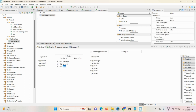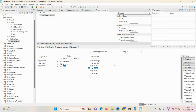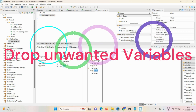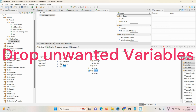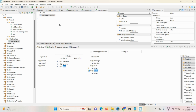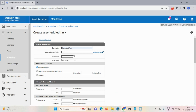Here we don't require these unwanted variables, so in real-time you can drop them to increase service performance. Click Save. We're done with our code. Now we need to define a schedule task for this service — let me get into Integration Server.